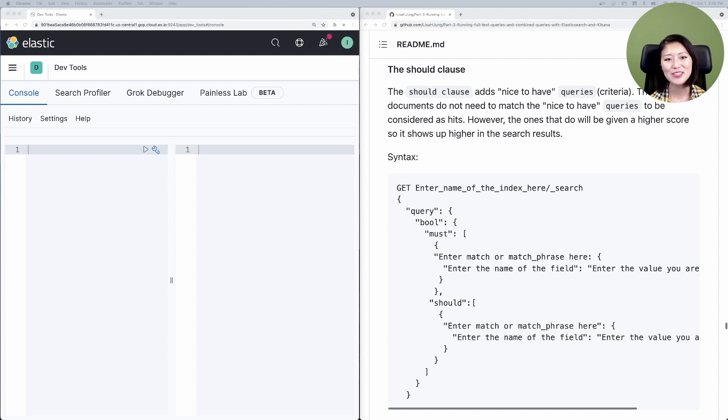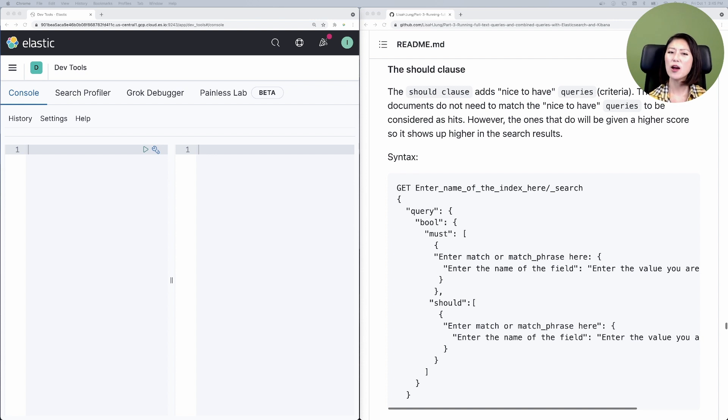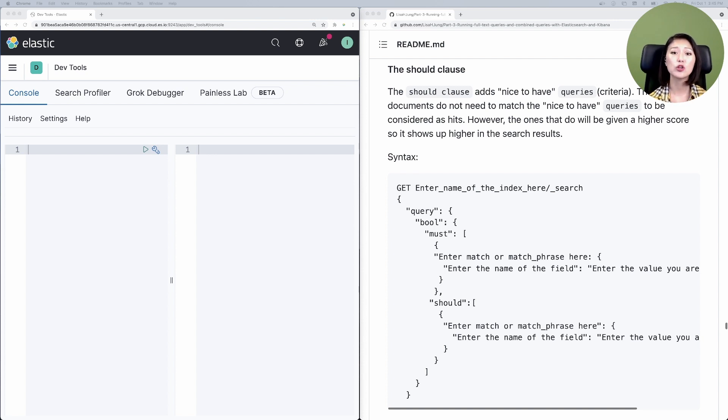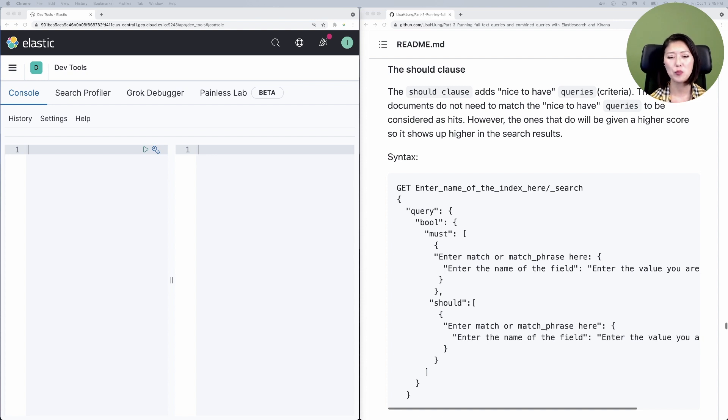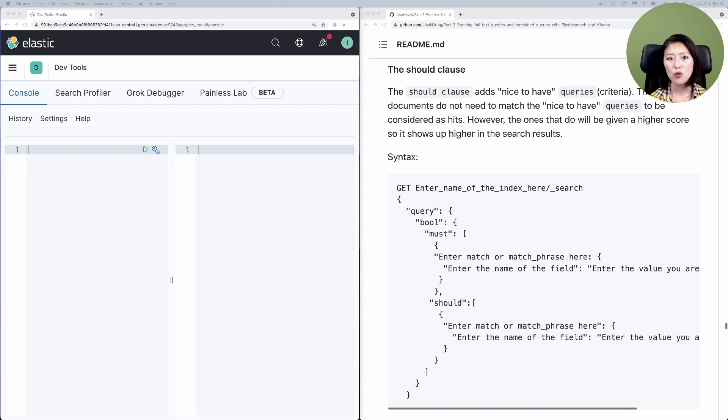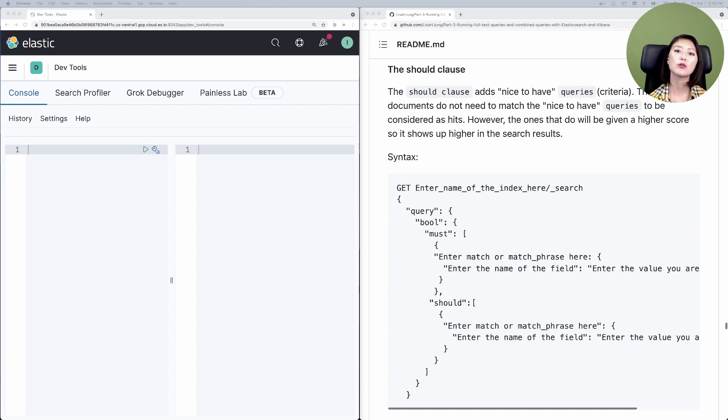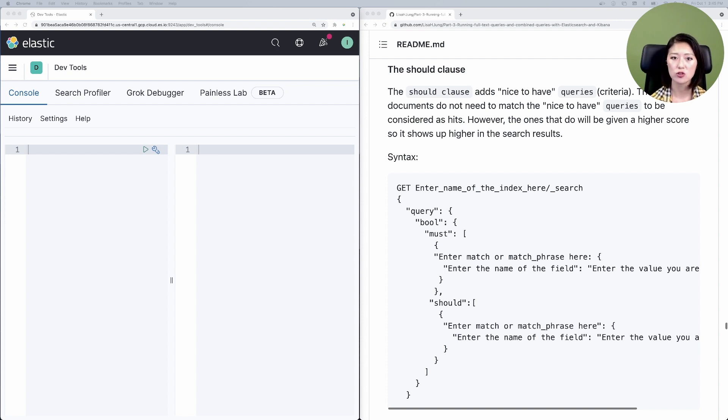In a previous episode we've been working with news headlines data set to see how the bool query works. Specifically we've been exploring news headlines about Michelle Obama and we learned that there are many headlines about her under various categories like politics, weddings, taste and style. Today we'll delve deeper into these headlines and I'm going to show you how the should and filter clauses could be used to customize our search results even more.